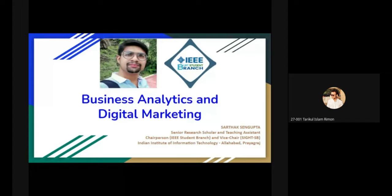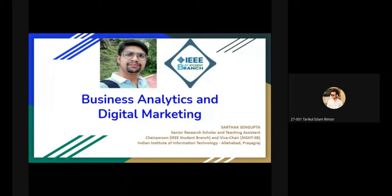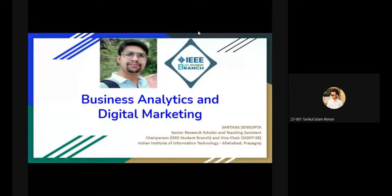Assalamu Alaikum, a warm greetings to all distinguished guests, honorable speaker, students, and dear audience. IEEE BUBT Student Branch is back with another webinar for our enthusiastic participants. This time the webinar is on business analytics and digital marketing. I feel privileged to welcome you to the webinar. Thank you all for your precious time and attending today's webinar.